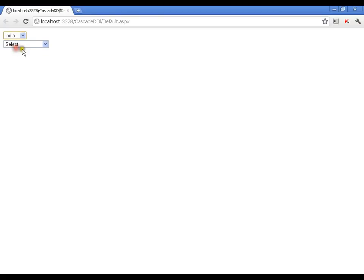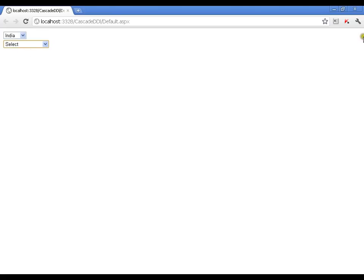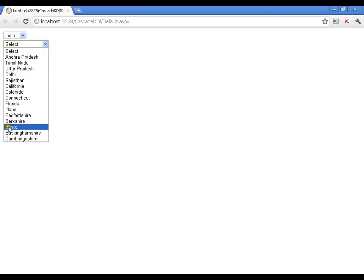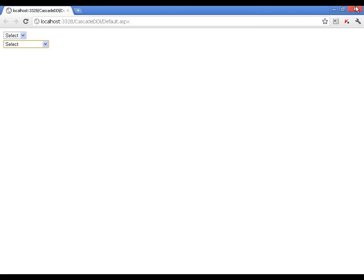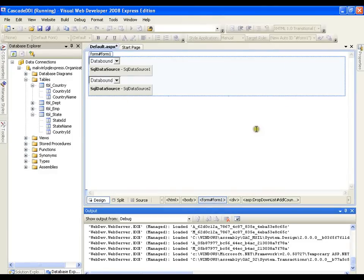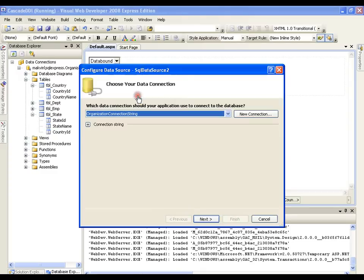When I select India from the first drop down list, it should filter the second drop down list and display all states related to India, from Andhra Pradesh to Rajasthan. This means I need to change the data of the second drop down list depending on the selection from the first. The data of the first drop down list need not change — only the query of the second drop down list needs to change. So let me go back to Visual Studio and select the second drop down list to configure its data source.